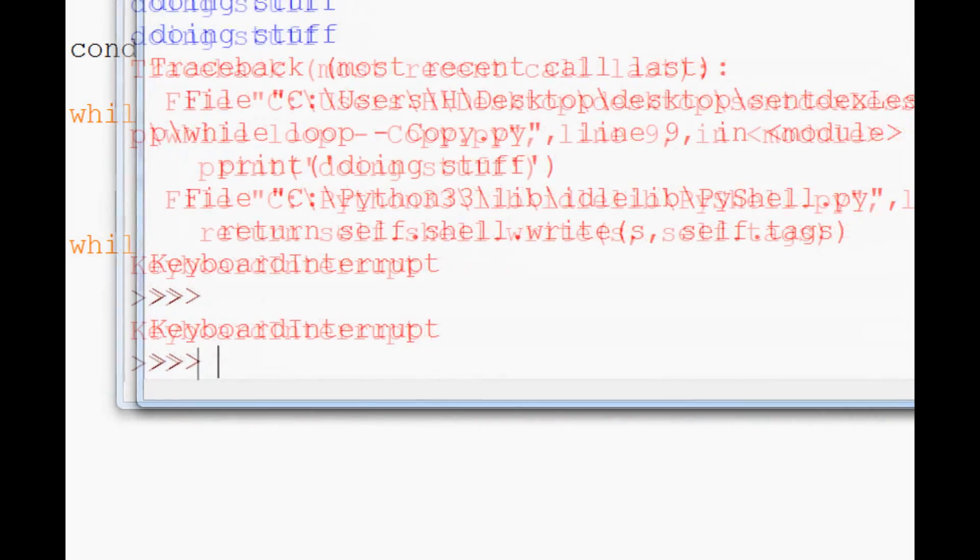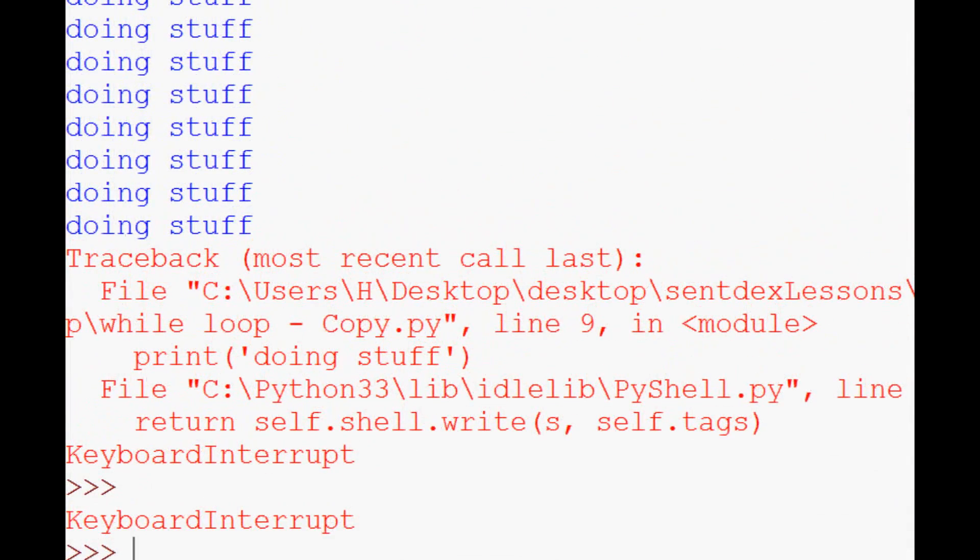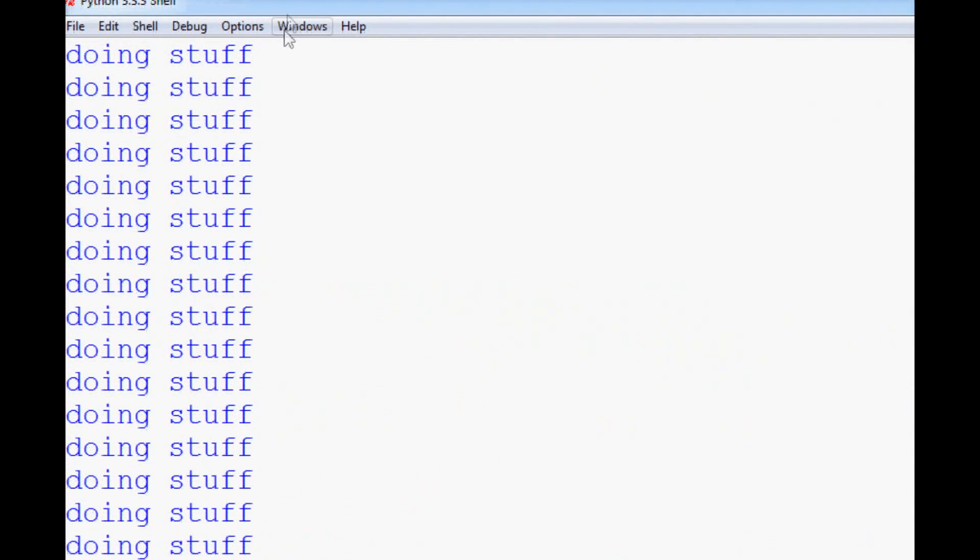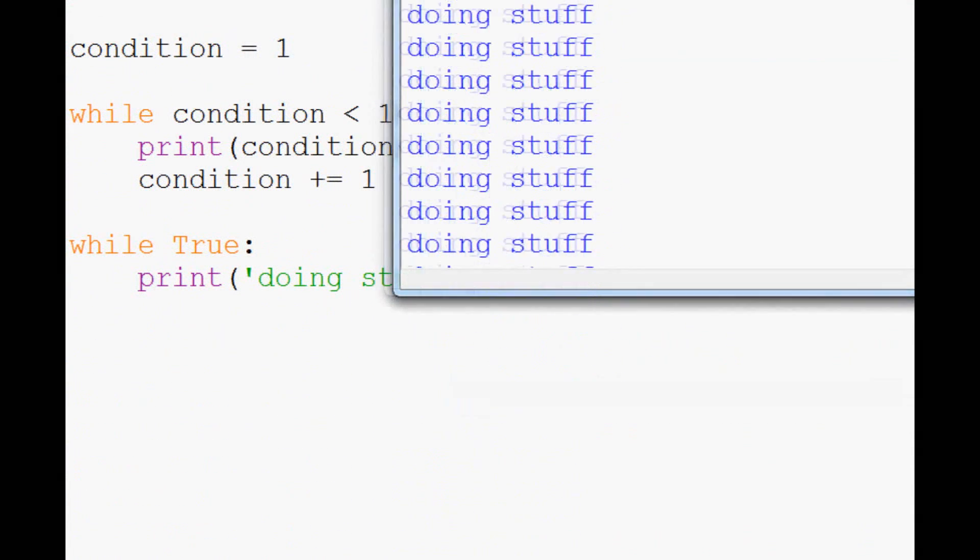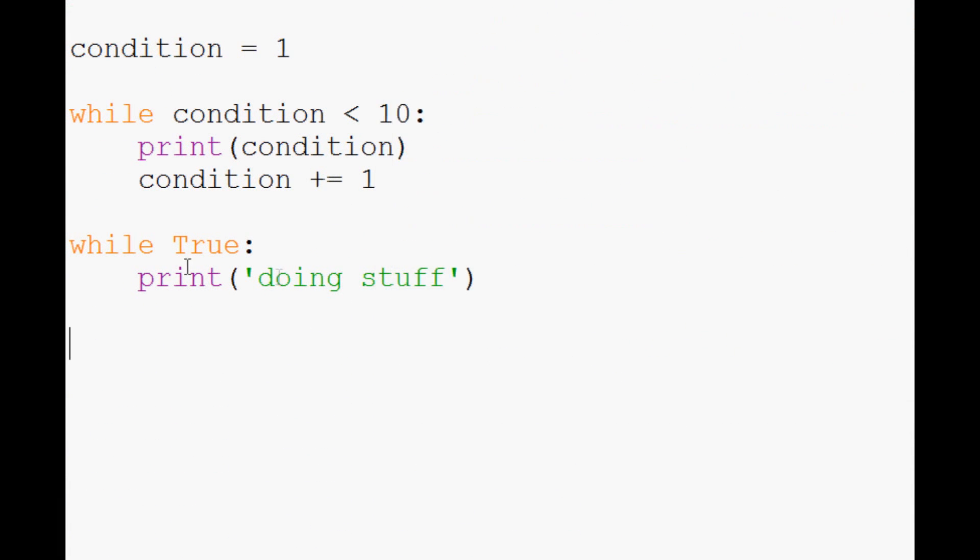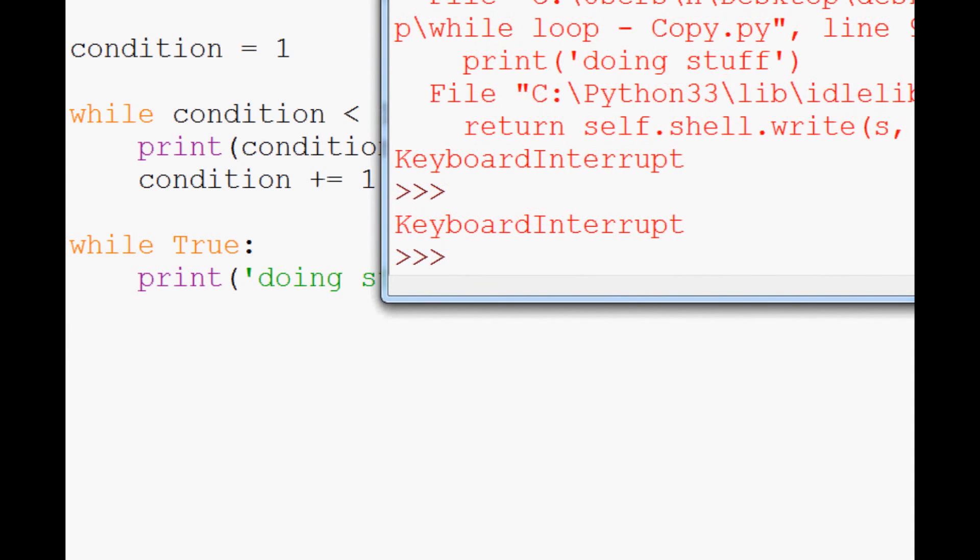If it doesn't happen initially for you, it's just because it had so many that it got behind because this little console here is pretty slow. If you did the same thing in an actual executed script, control C usually is instantaneous pretty much.